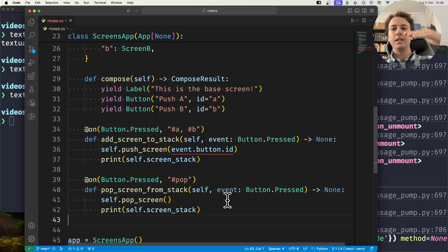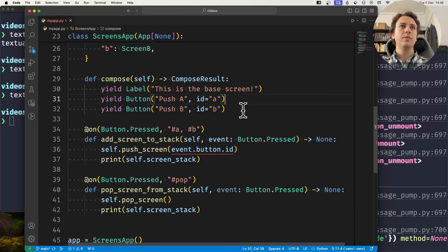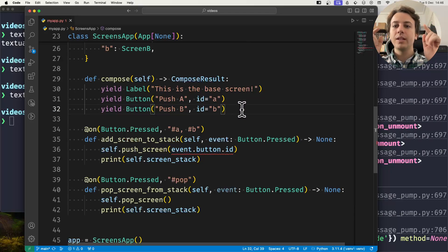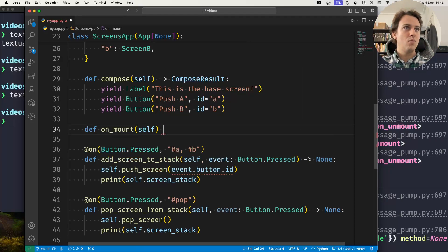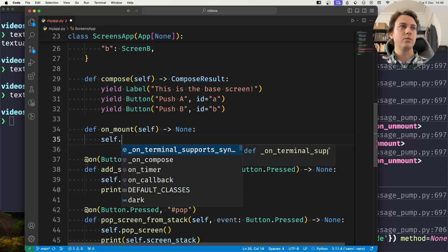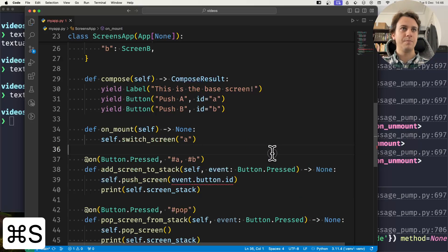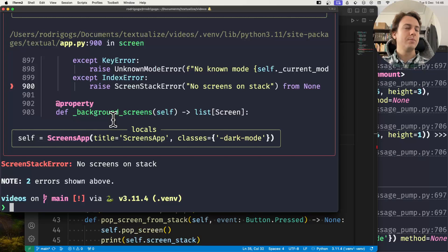There's one other thing you can do with screens. Instead of pushing and popping — which changes the depth of the stack — you can switch screens. A call to switch_screen will switch the screen that's on top of the stack. So let's try this: when the application is mounted, suppose we want to switch immediately to Screen A.